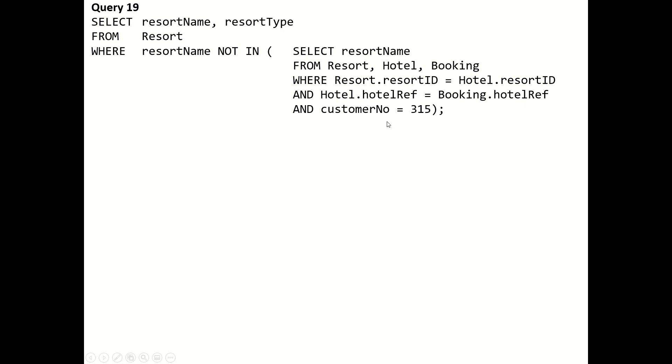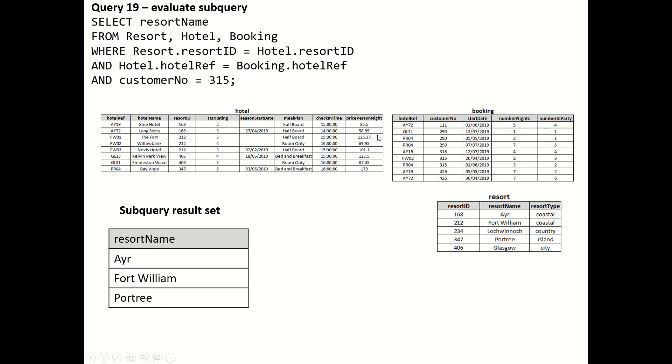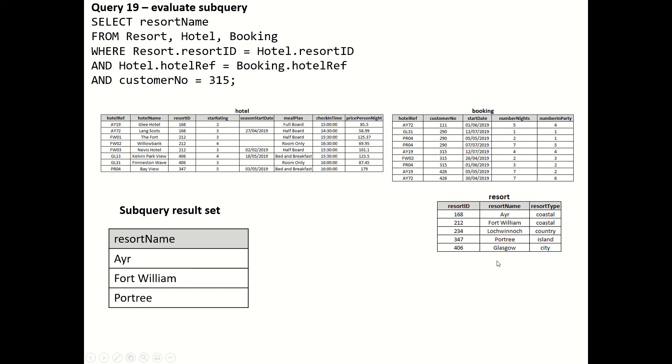Remember what it's doing: it's going through booking looking for customer number 315, finds it here at AY19, and that takes it here where it can get the resort ID 168. We get Ayr as resort name, and similar idea for these two rows as well. We end up with Ayr, Fort William and Portree as the resort names.